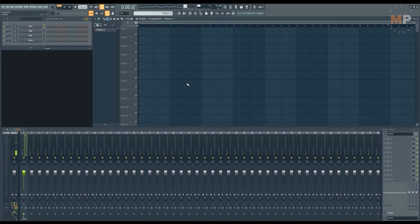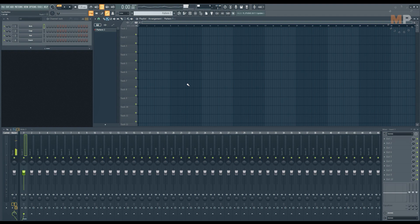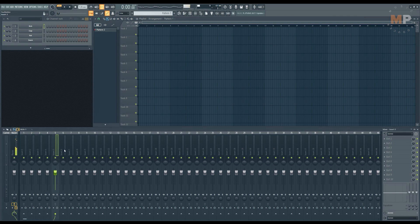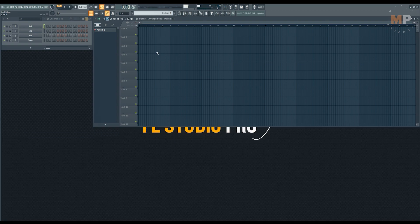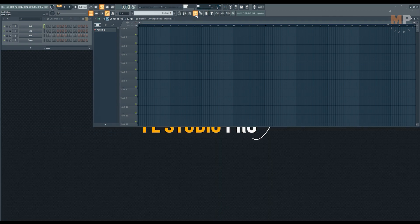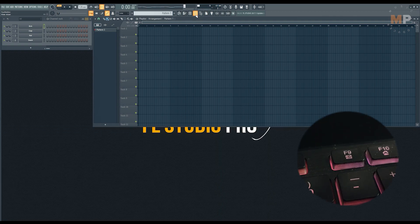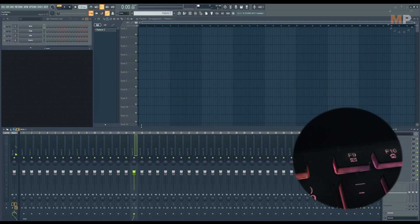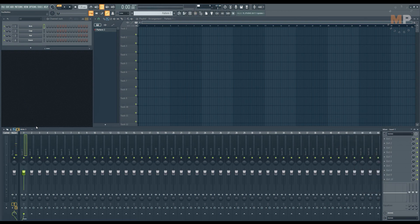Obviously, FL Studio doesn't have any idea what you plug into your input, so we are going to need to guide it there. And also anything that you are going to record in your input has to be run through Mixer, precisely one of the Mixer tracks. So let's pull up the Mixer. If you don't have the Mixer open, you can just click this button or press F9 button on your typing keyboard.